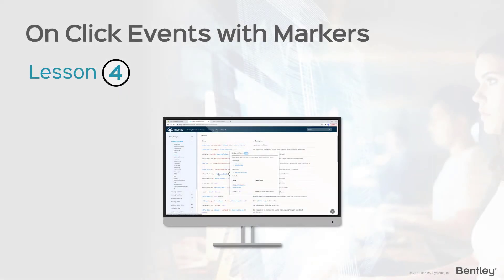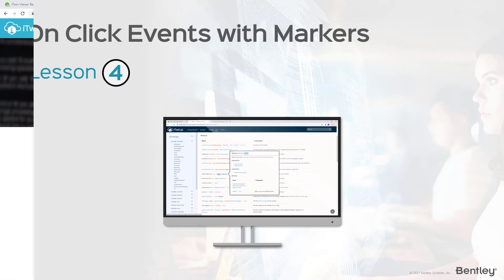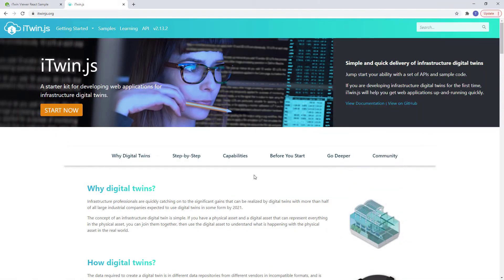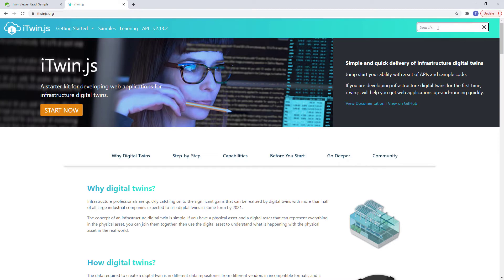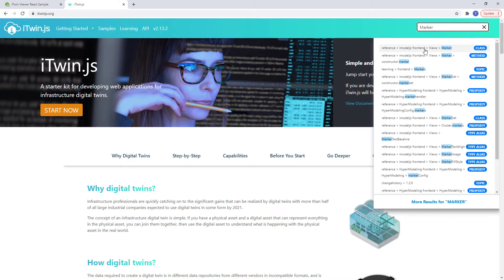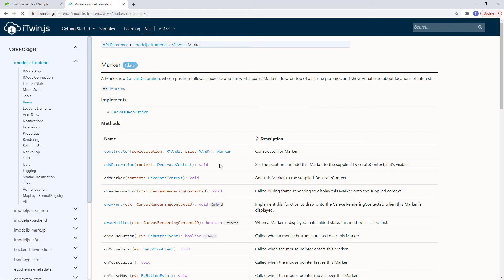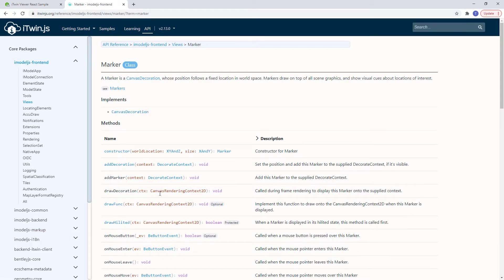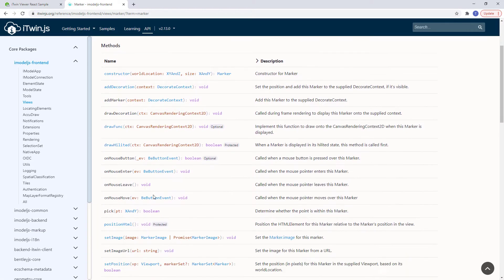In this lesson, we're going to be adding some zooming functionality and some notifications on click to our markers. We're going to be adding the onMouseButton event to the marker. So let's go back to our documentation and search for the marker class just so we can get a better understanding of how the method works.